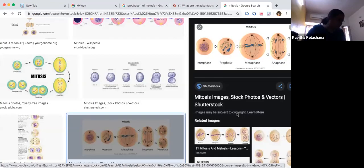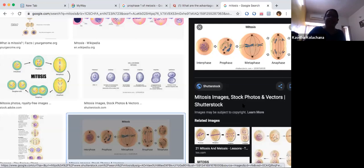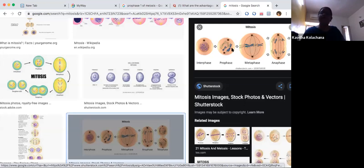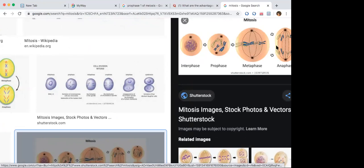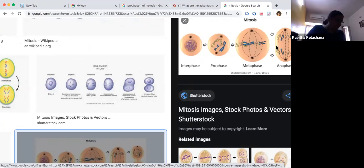In prophase, there is shortening of chromosomes, and the nucleolus and nuclear membrane disappear. Coming to metaphase, the chromosomes are arranged at the equatorial plate and spindle formation occurs at this stage.